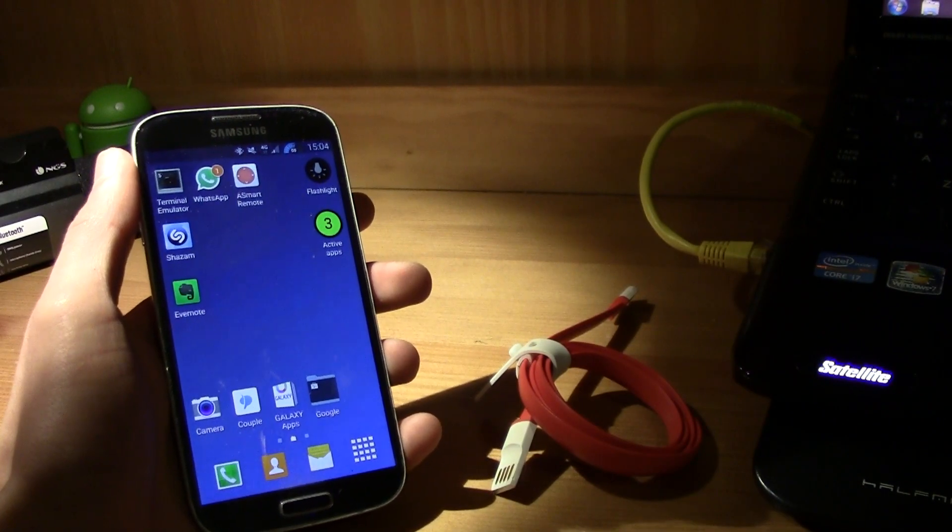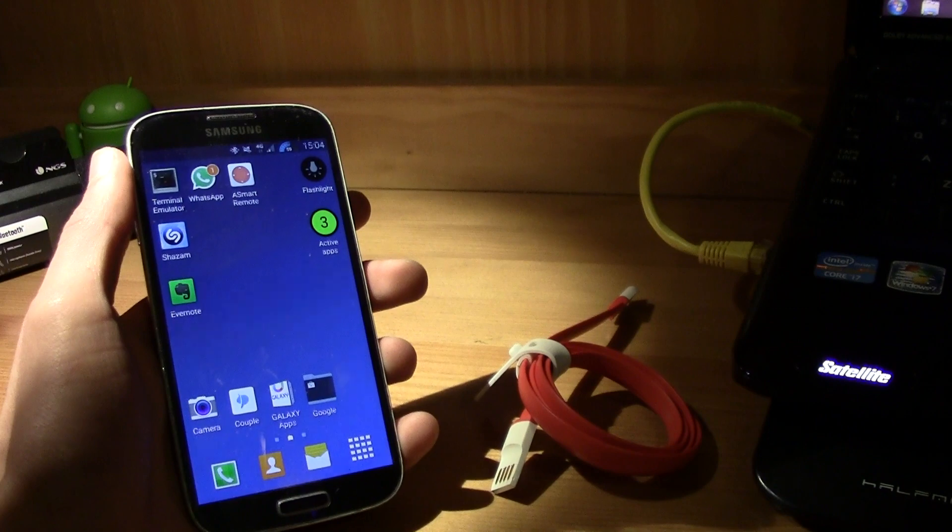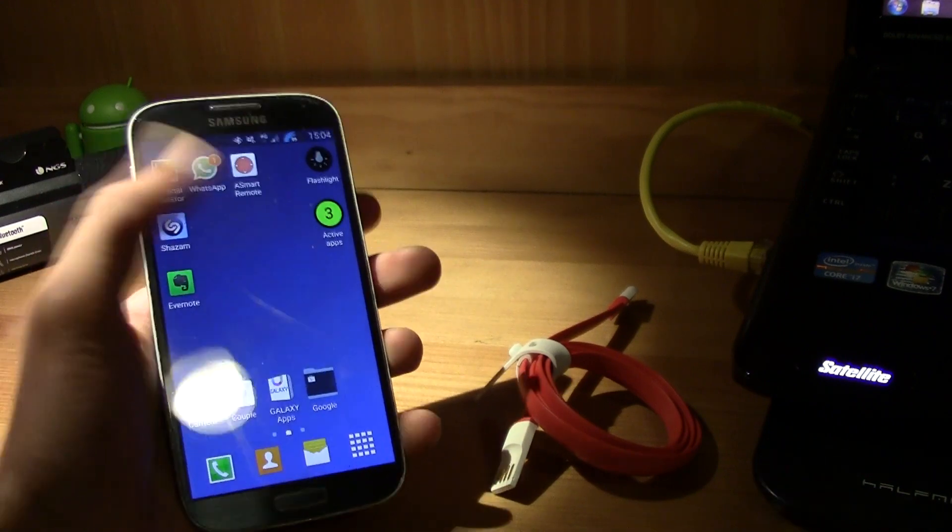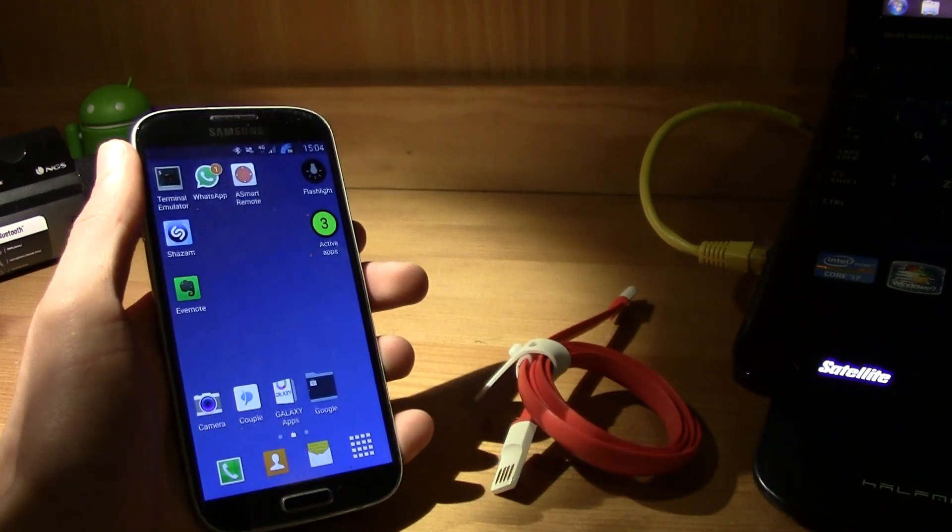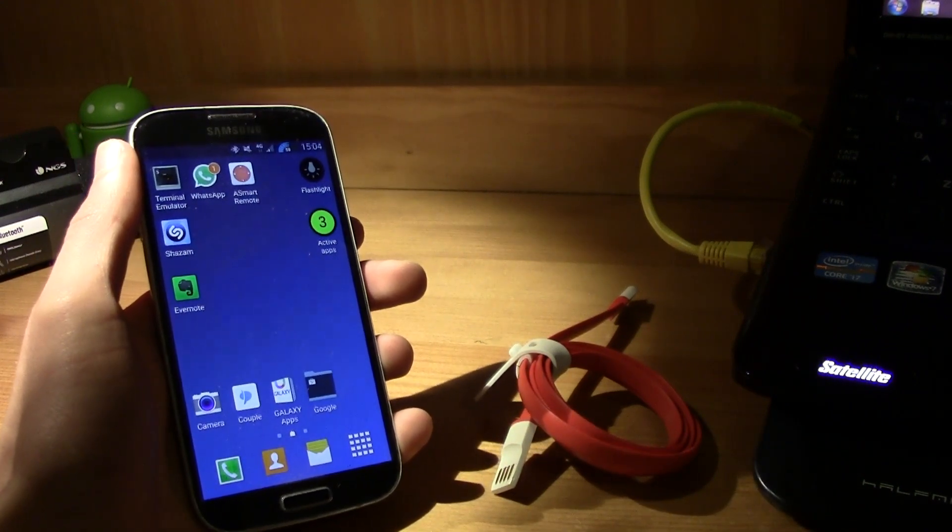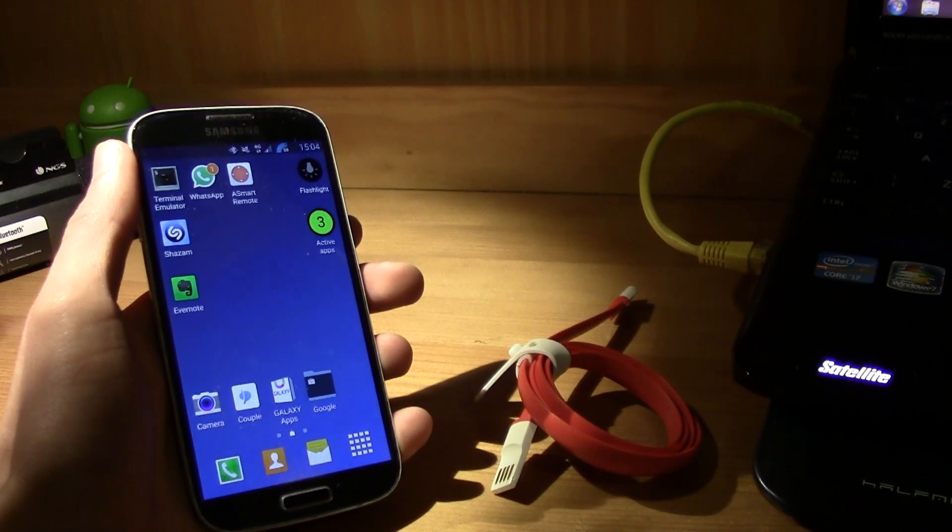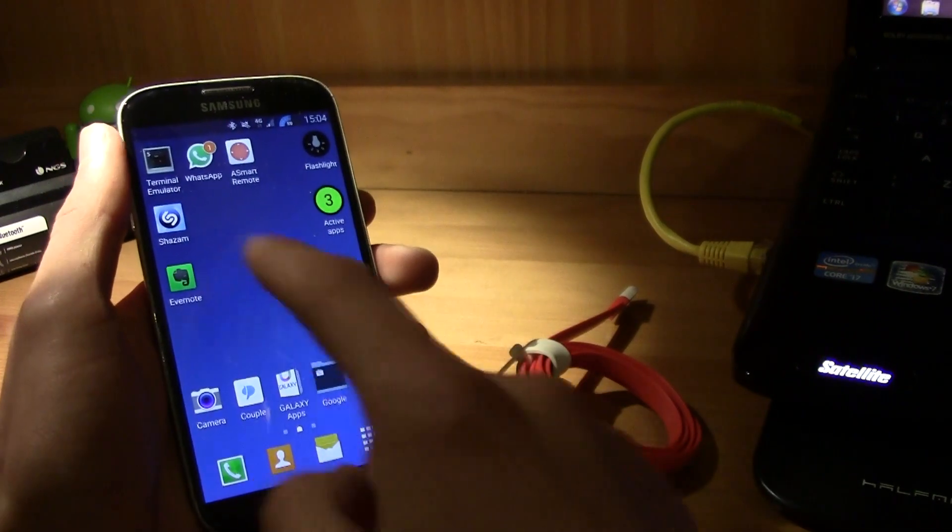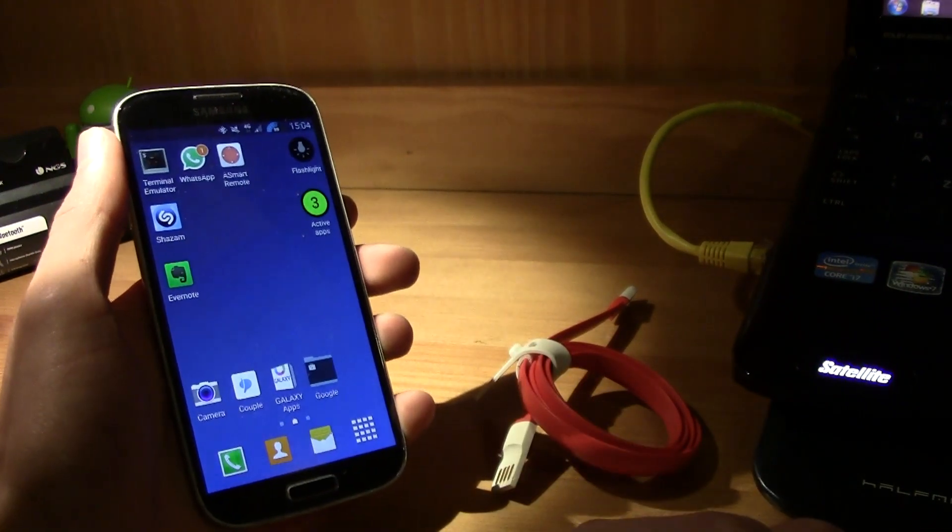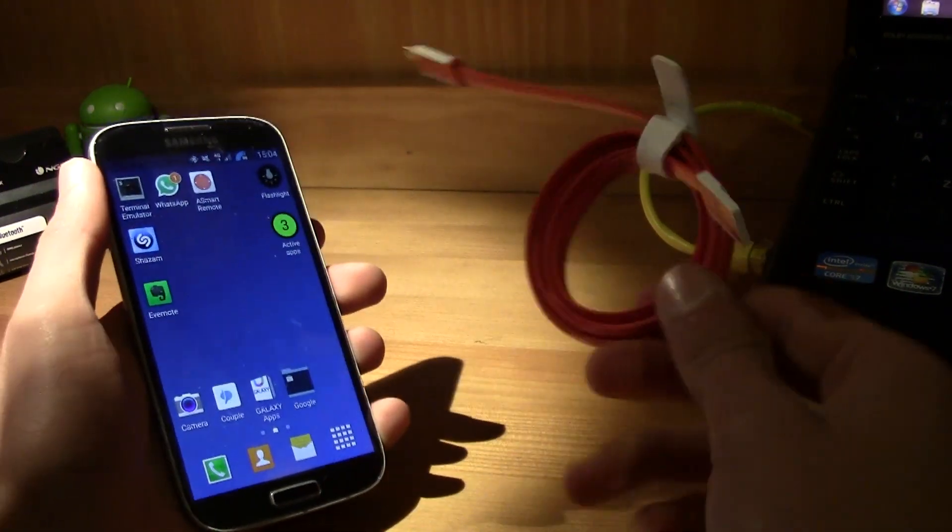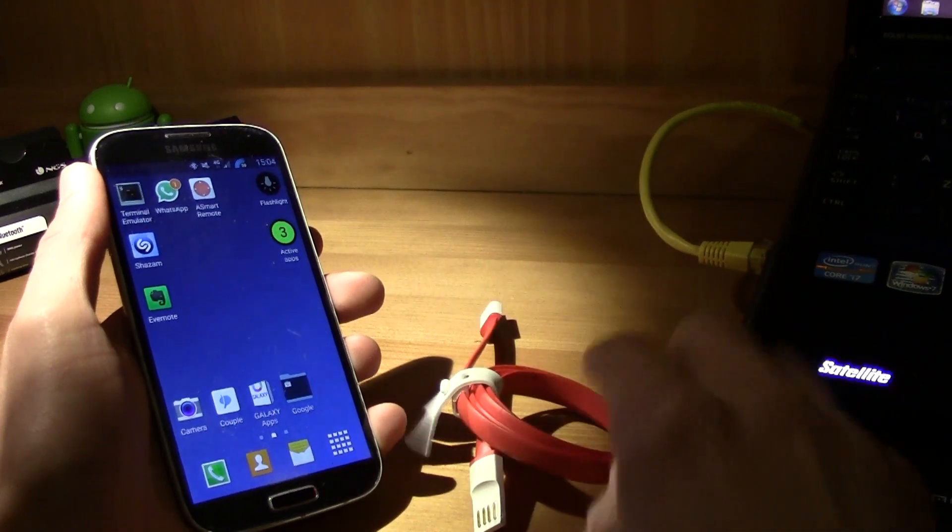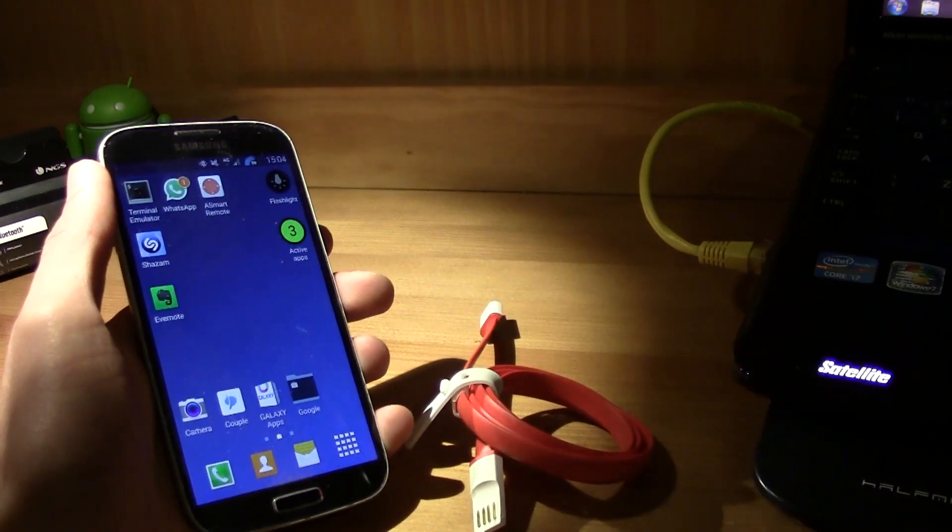The installation is pretty simple, all you gotta do is boot into the download mode and then flash it using Odin. So to do this, you're gonna need the Galaxy S4, a micro USB cable and a computer.